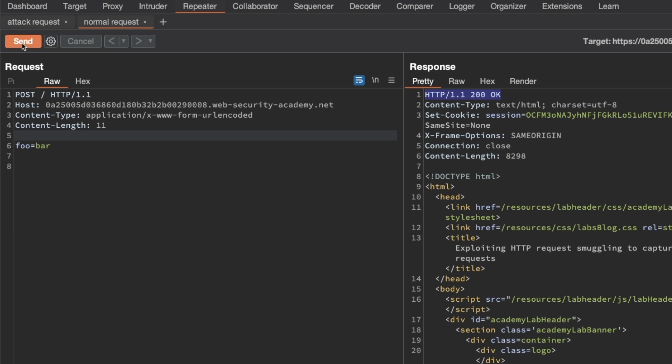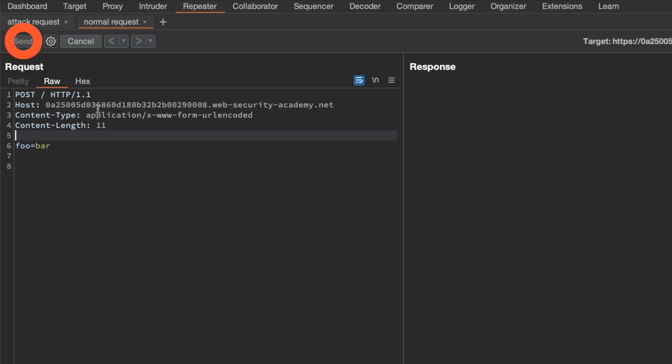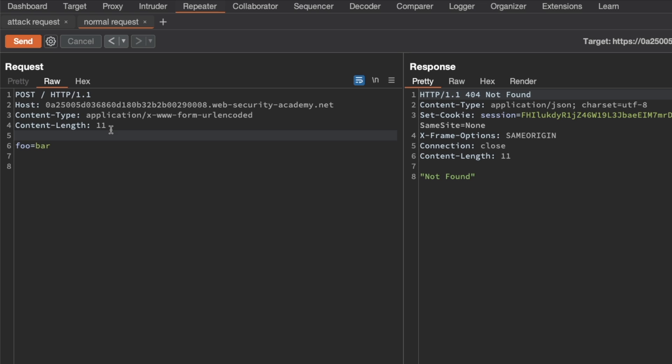I'll go to the normal request and send it as well, and we get back a 404 Not Found. This confirms that the CLTE vulnerability exists, and now we're ready to exploit it.